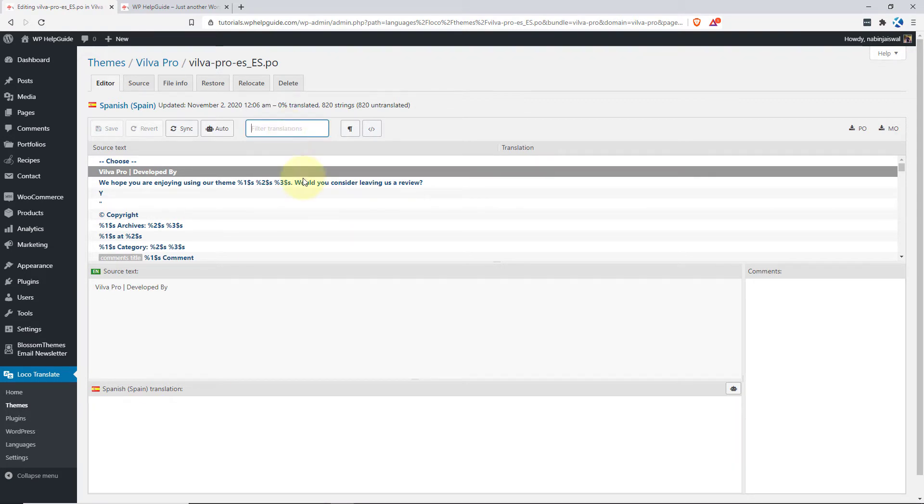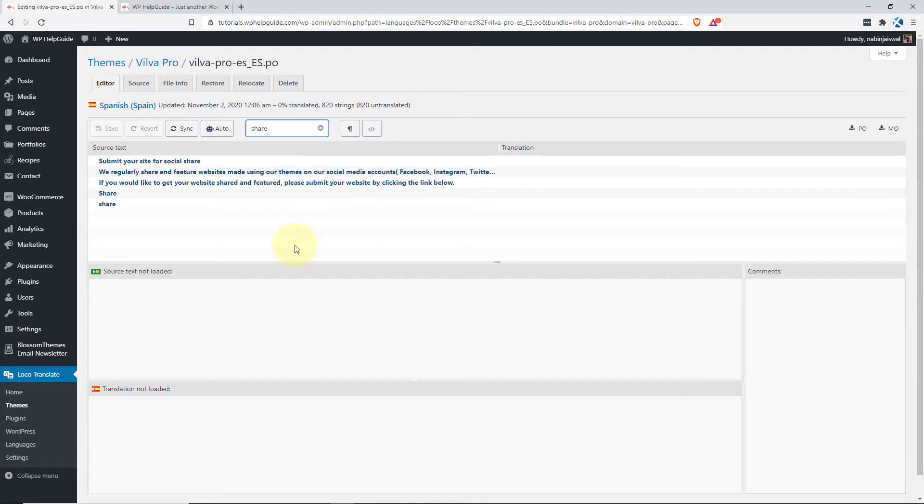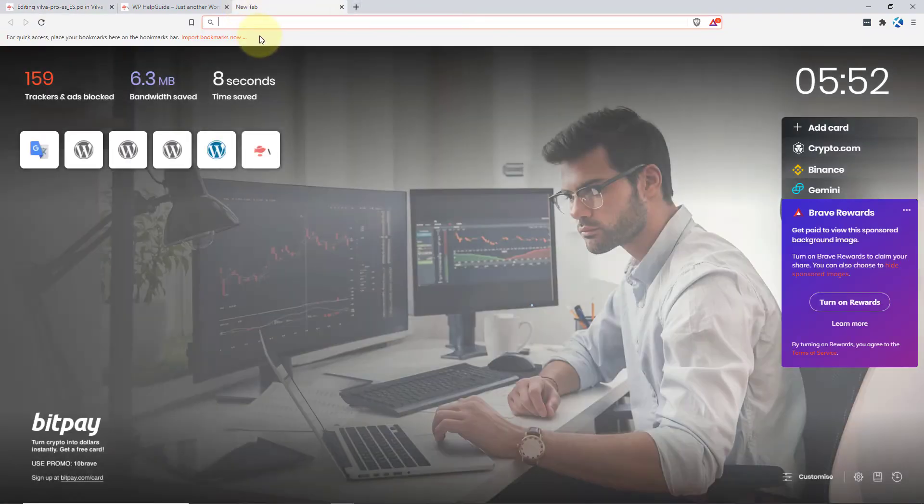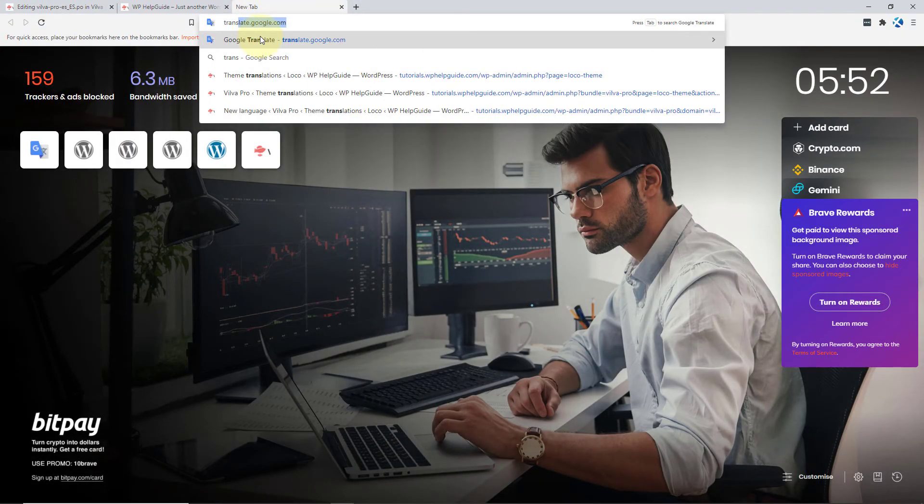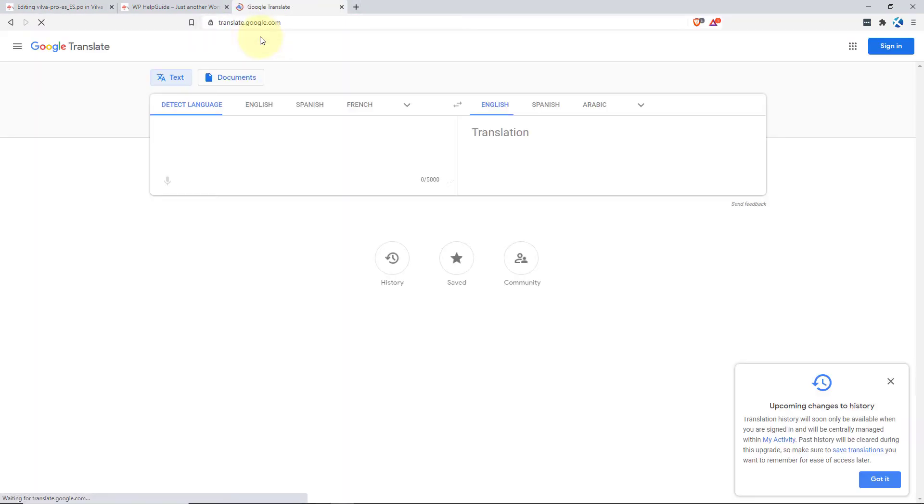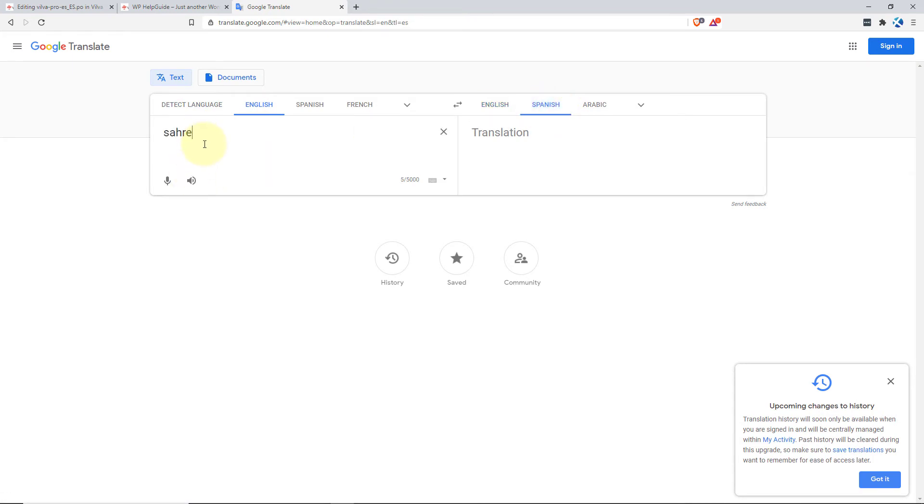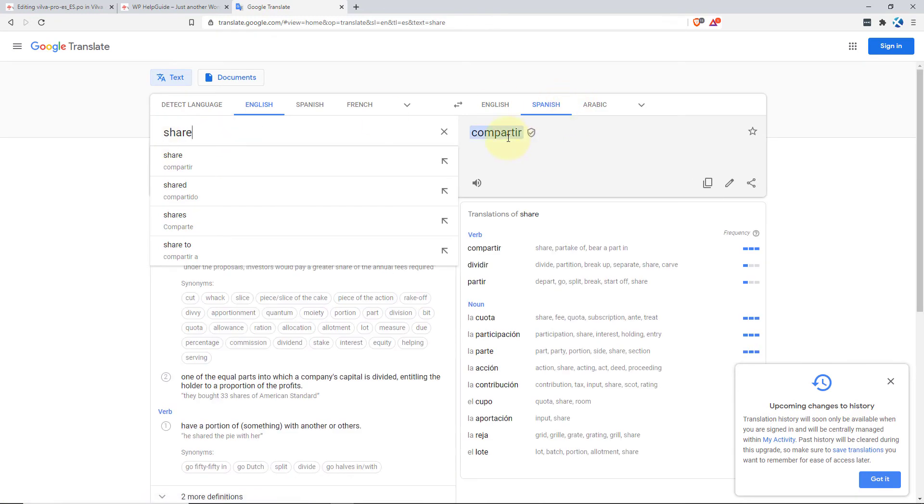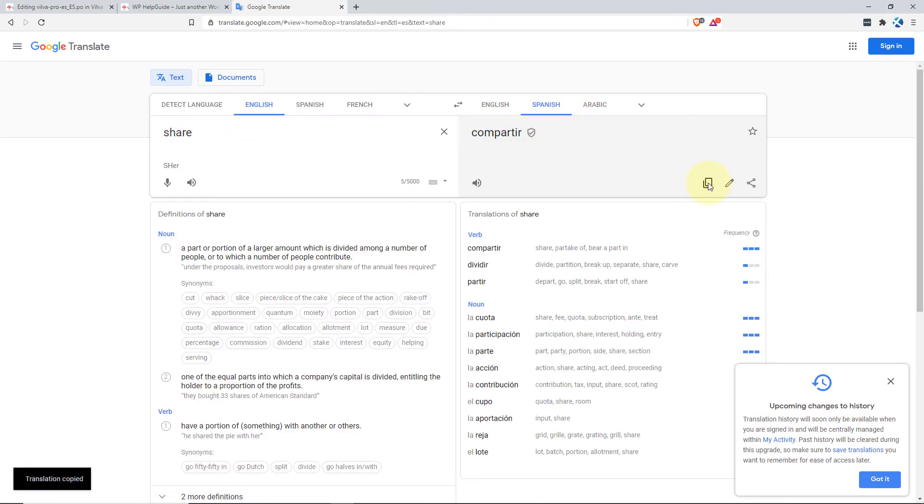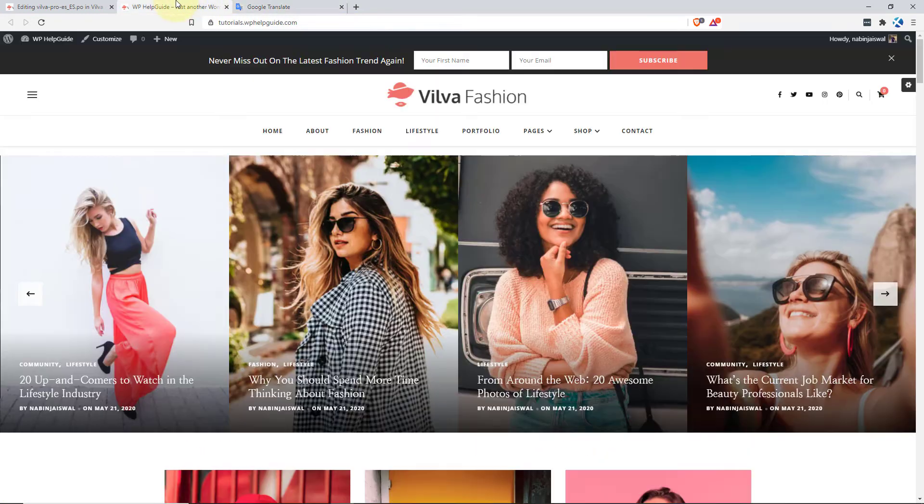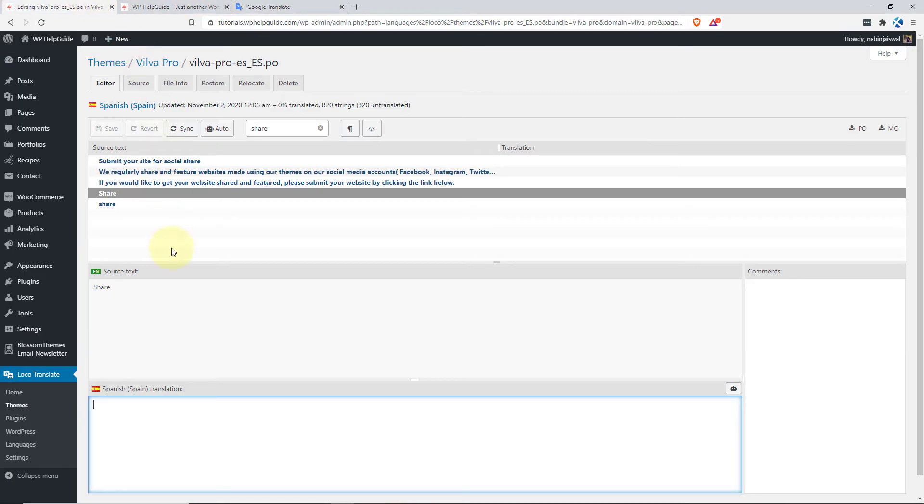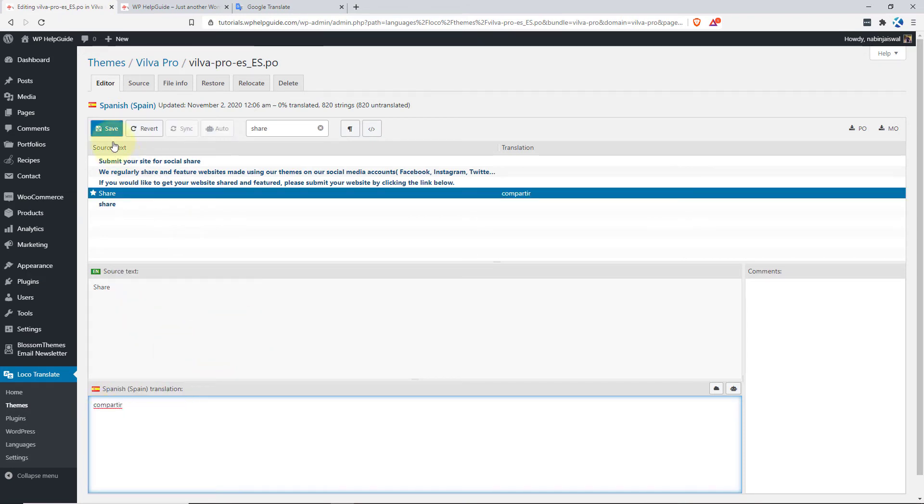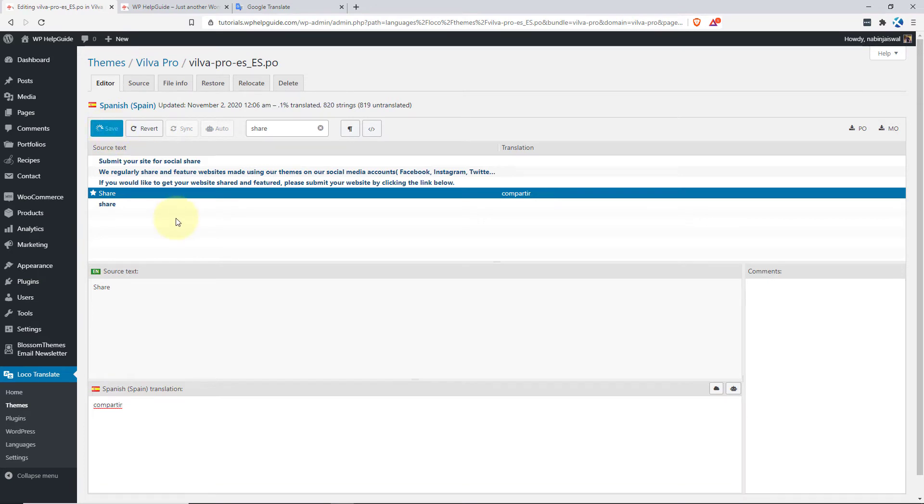So let's translate some of the strings. In this case, I'll translate the word Share into the Spanish language. Since I don't understand the Spanish language, I'll use Google Translate. So let's go to the word Share. Let's copy this one and paste it here. Once you add the translation text, just click on Save.